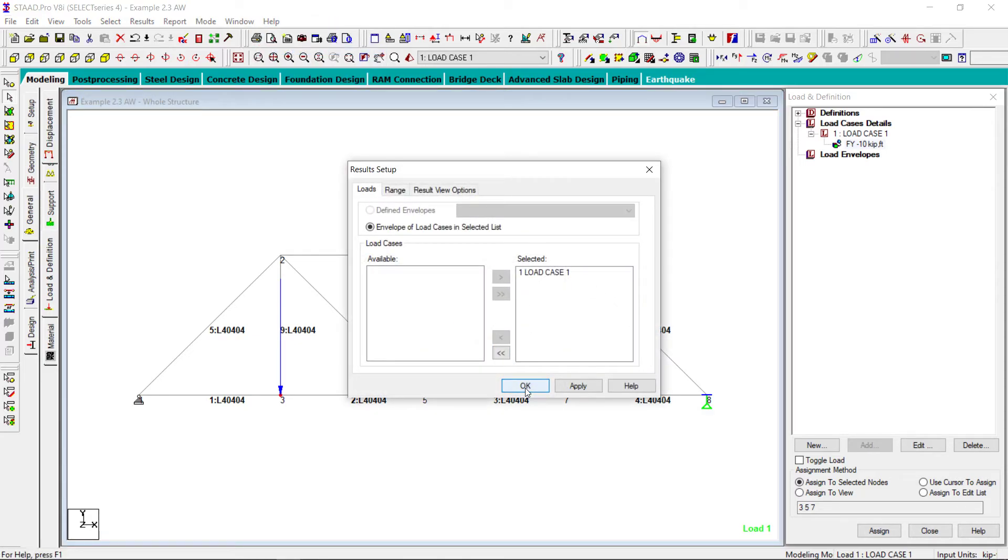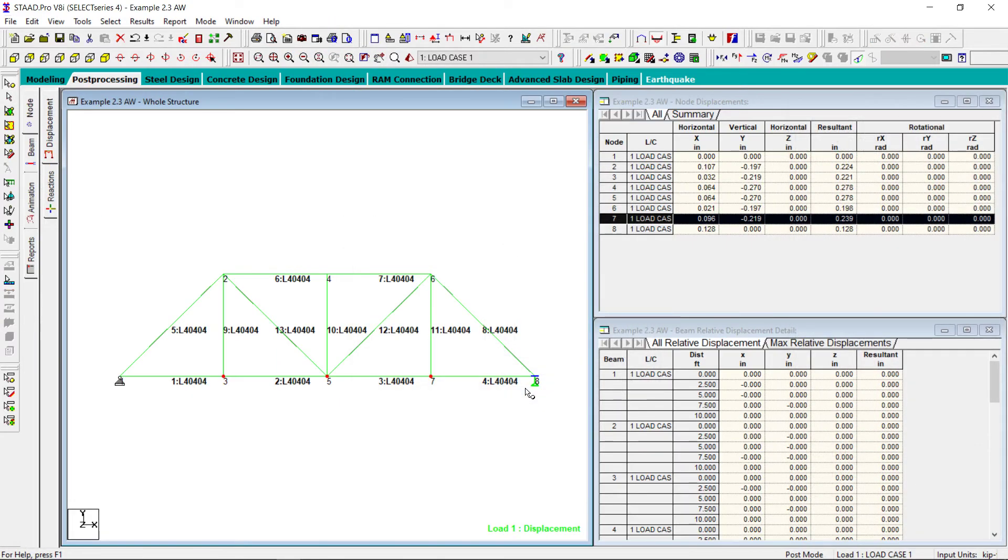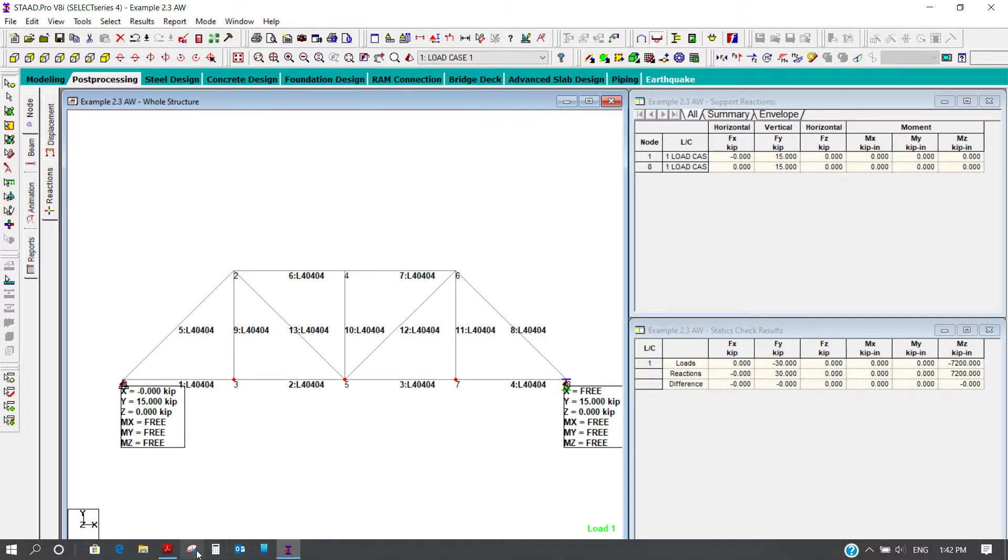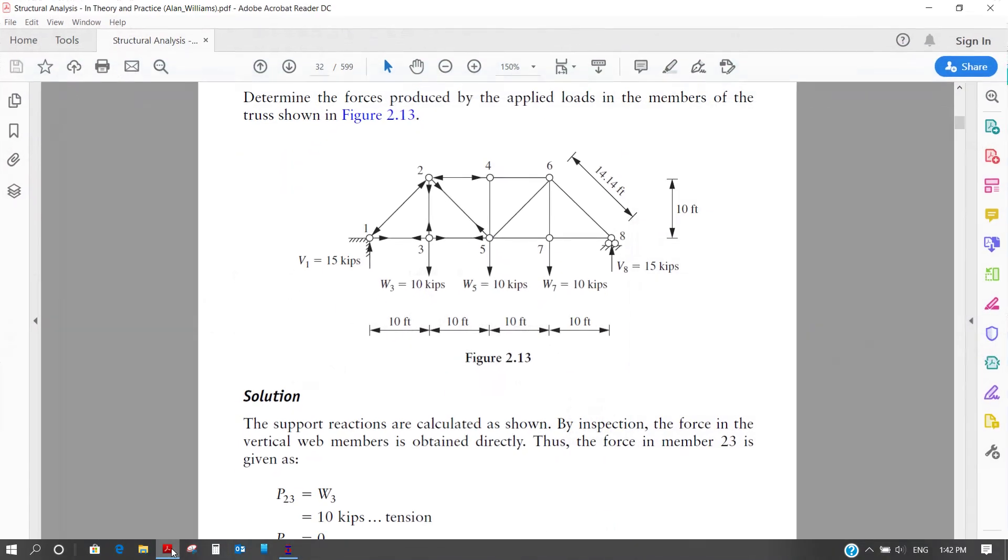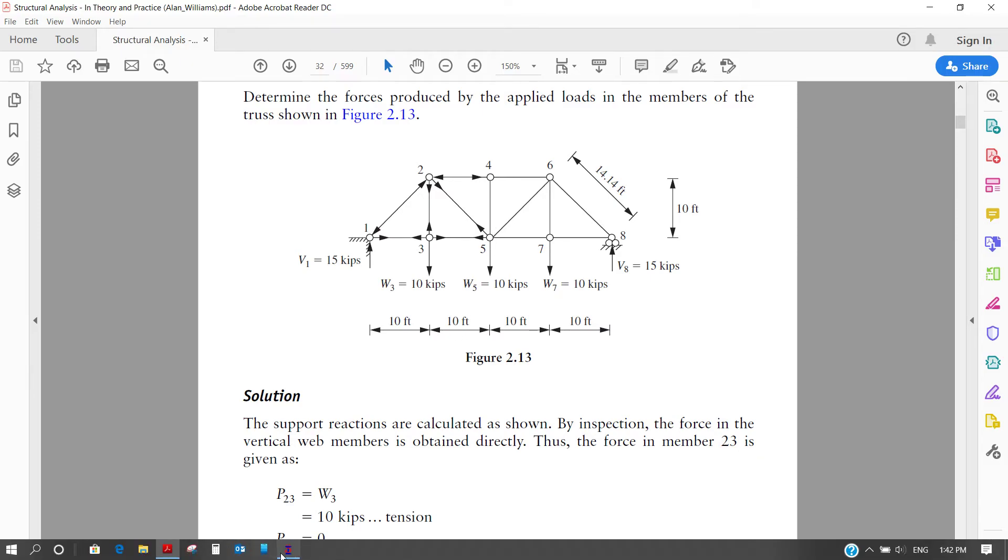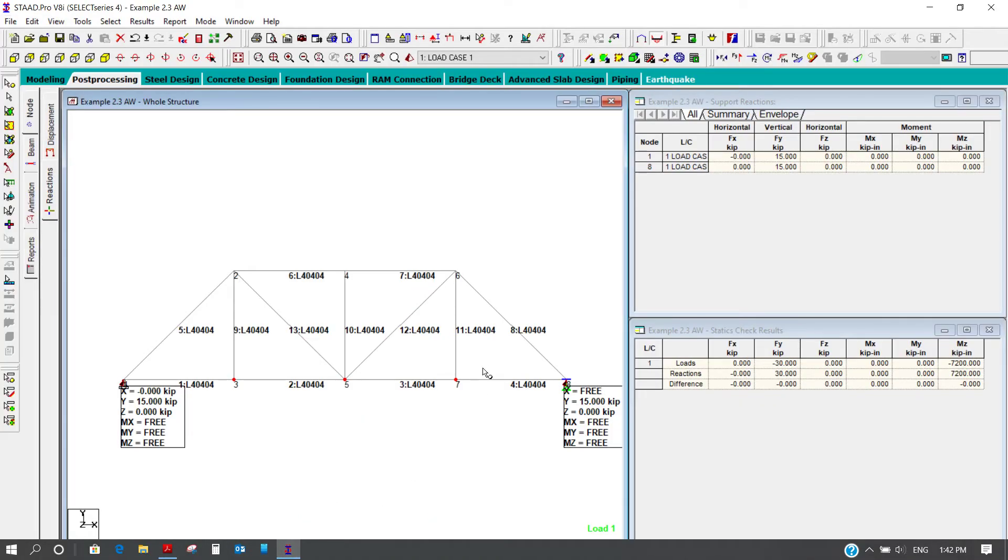I will go to post-processing. There is only one load case which is selected by default. And first I will see the reactions. So the reaction on the left hand side and right hand side both in vertical direction and they are 15 kip. And if you remember, the reactions were 15 kip. That means the reactions are okay.